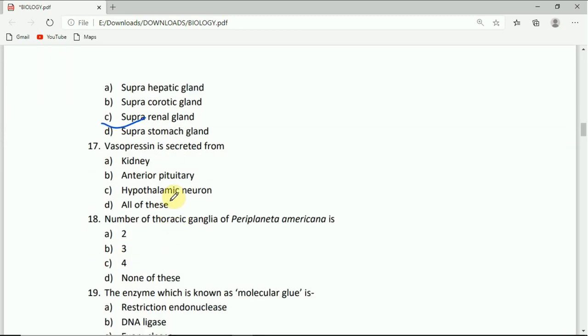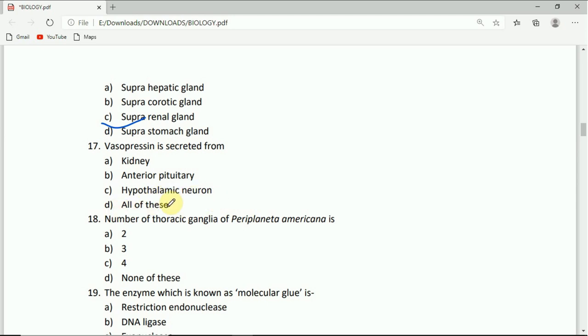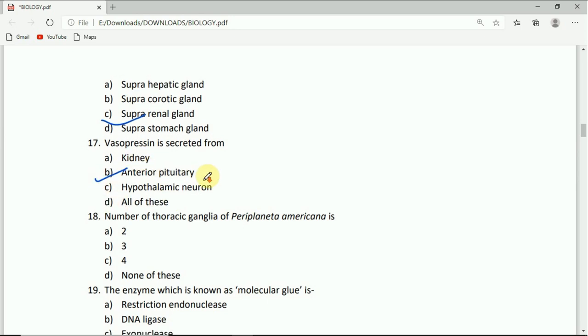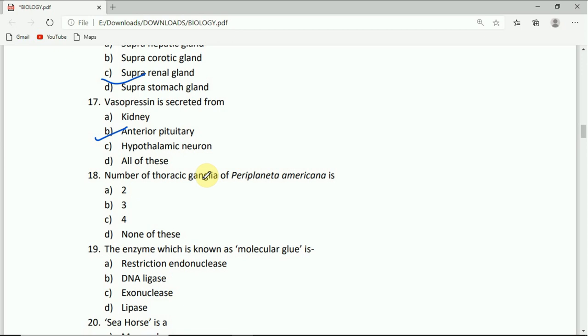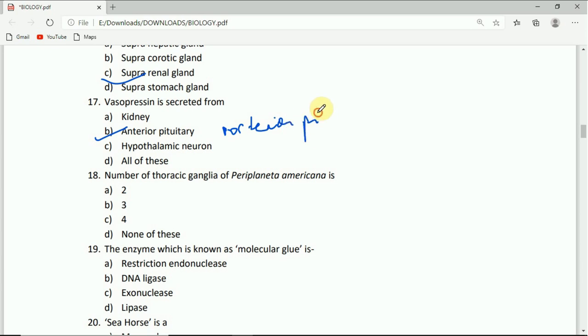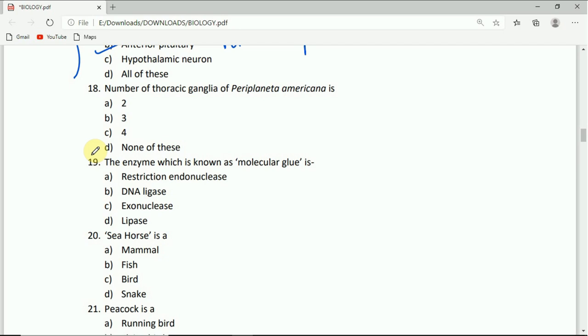Question 17: Vasopressin is secreted from: kidney, anterior pituitary, hypothalamic neuron, or all of these. Please check the answer of this question.